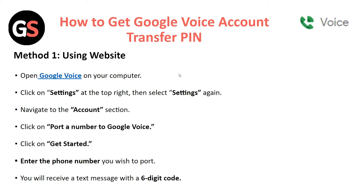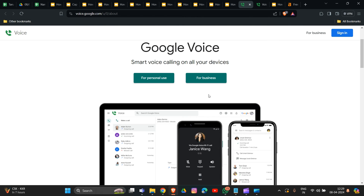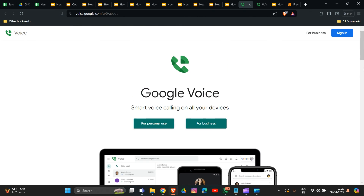There is a tab called Port a Number to Google Voice. Click on Get Started, then enter the phone number you want to port. You will receive a text message with a six-digit code. A link for this step will be provided in the description box.